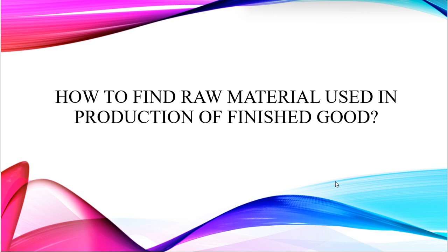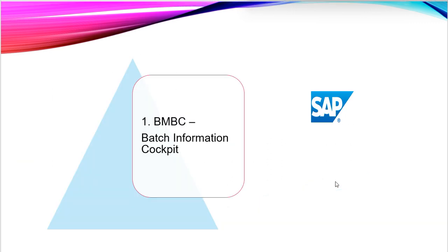We can find out raw material used in production of finished goods by using SAP transaction code BMBC, Batch Information Cockpit. Once we enter the transaction code BMBC into the command field of SAP, we will get its display.